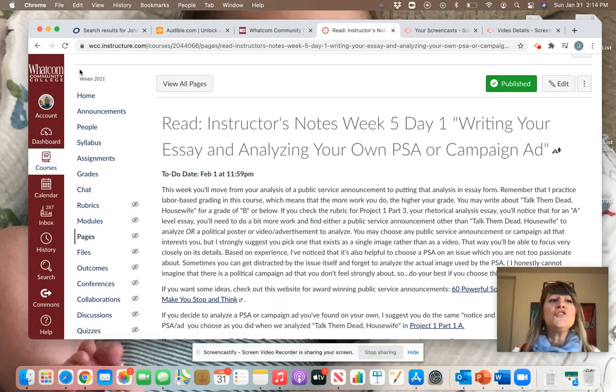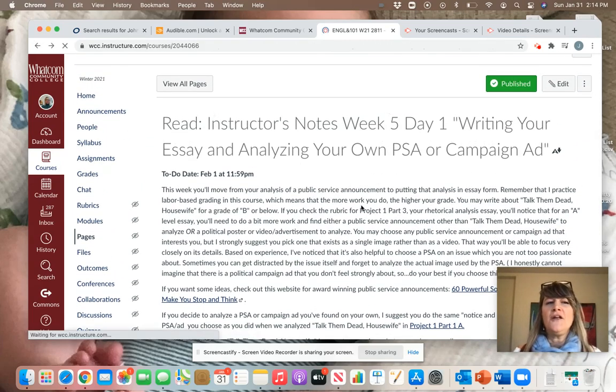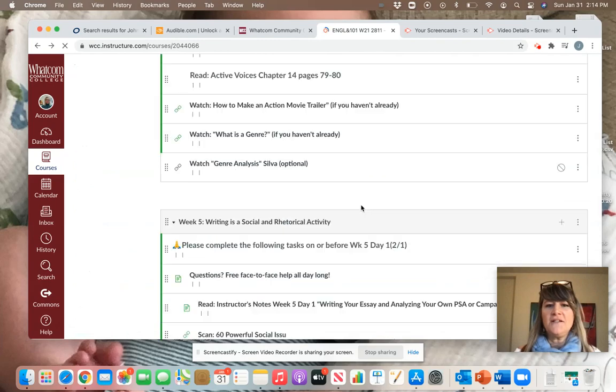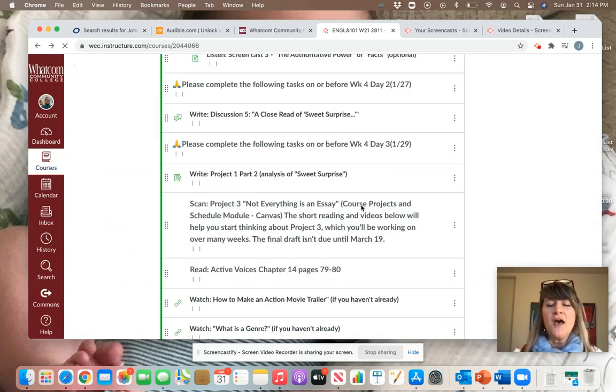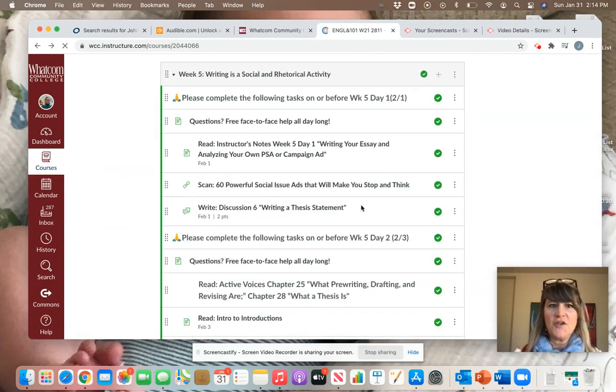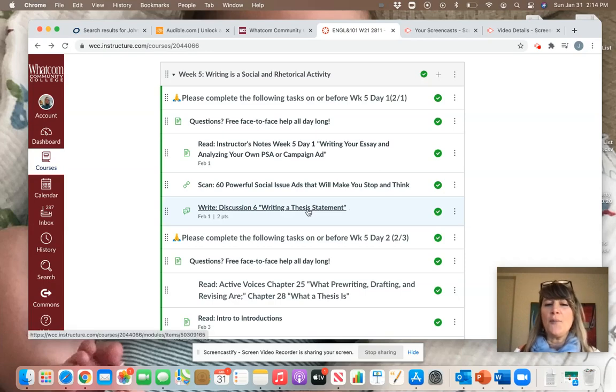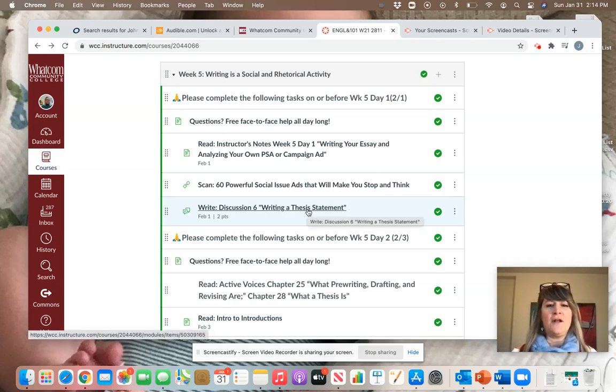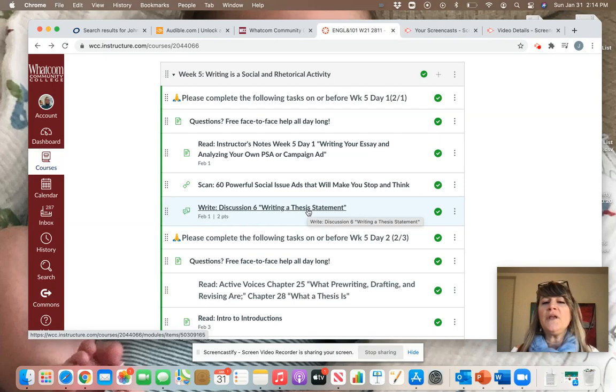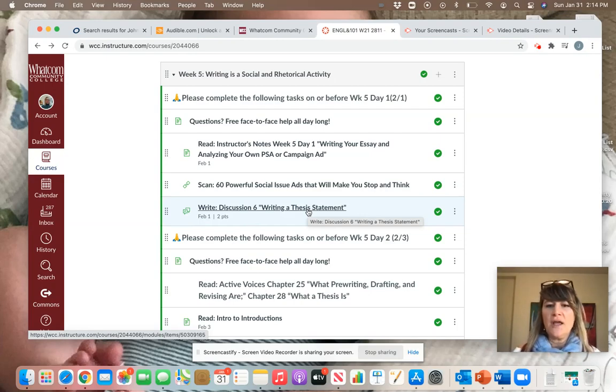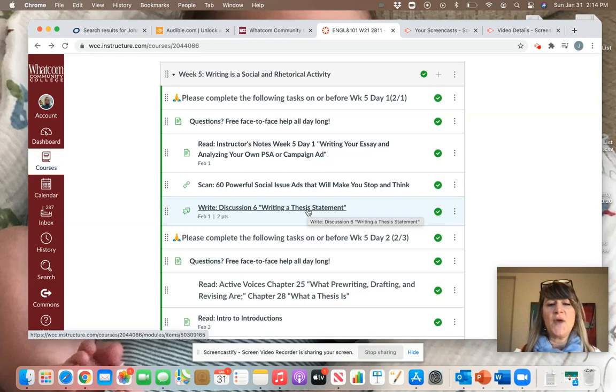So once you finish that and you have an idea in mind about the public service announcement you want to analyze, I'm going to ask you to come up with a working thesis statement about it. Essentially what you're doing is you will be making a claim about how the image you're analyzing is using rhetoric to persuade.